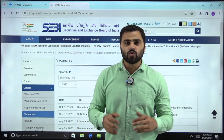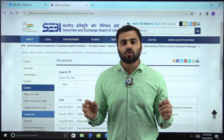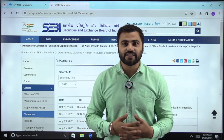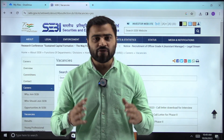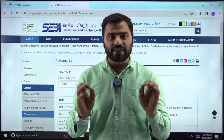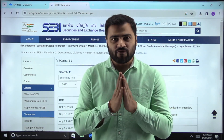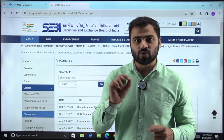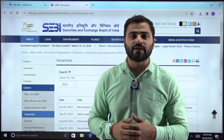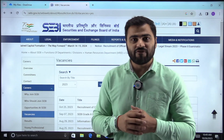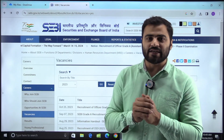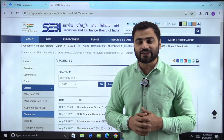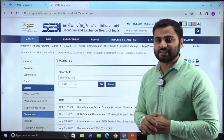Hi guys, those who cleared phase 2 of the SEBI Grade A Legal 2023 examination and were waiting for the interview call — SEBI has finally released the interview call letter for those who are going to appear for phase 3, that is the interview of the SEBI Grade A Legal 2023 examination.